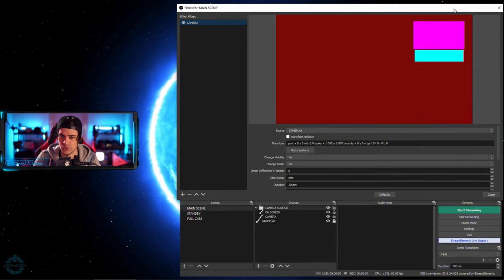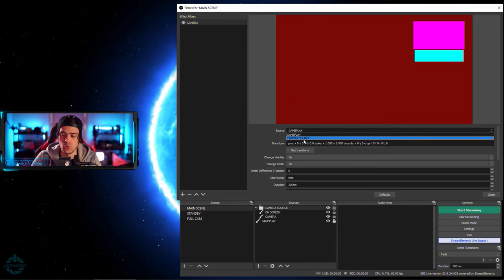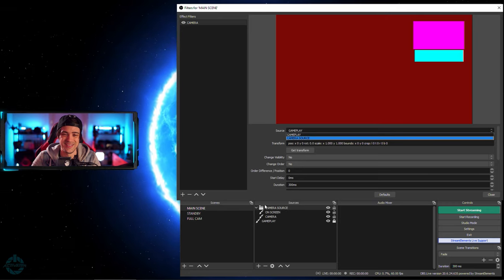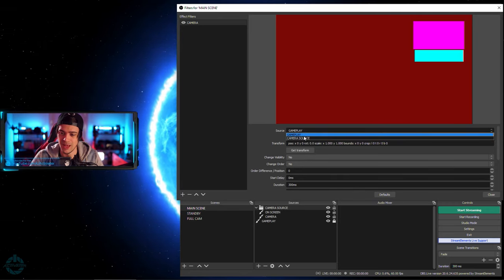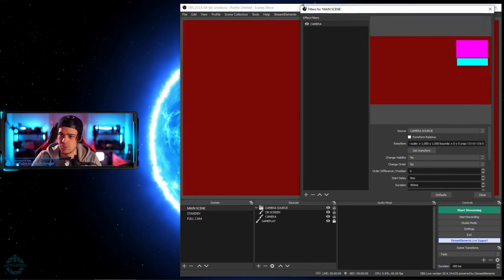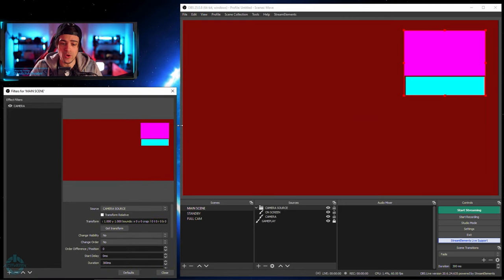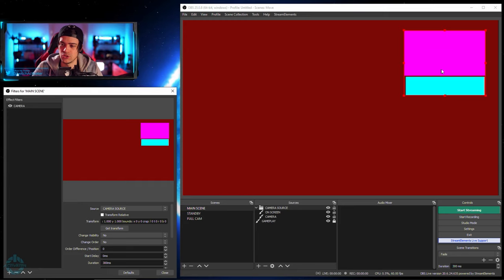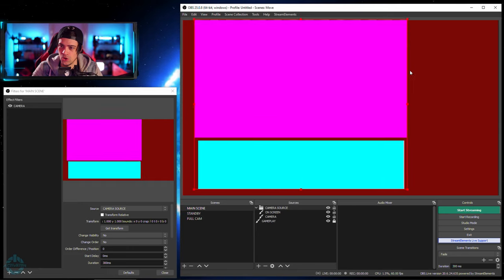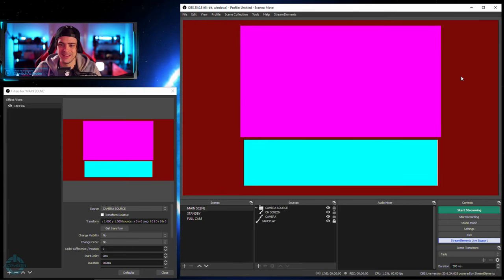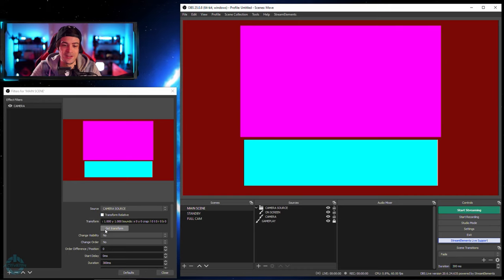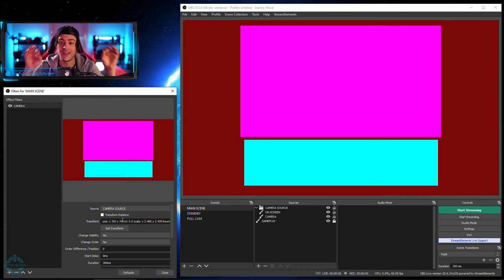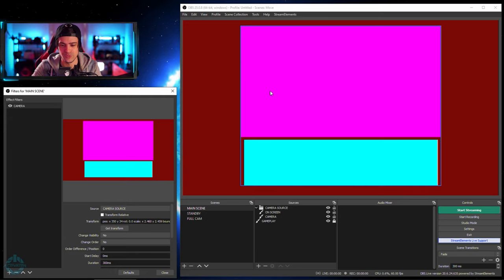We're going to come back over to our filters. With this selected, I'm going to click on 'camera source' — that's the folder. What I want to do is put this somewhere — I want a transition to happen on screen with the touch of a button. I'm going to bring it down and blow this up, maybe something about this size, right in the middle. That's going to bring in my camera all nice and big. I'm going to click the 'get transform' button, and that's going to set a point at which this image now is — this is going to be point number two that I want my camera to move to.